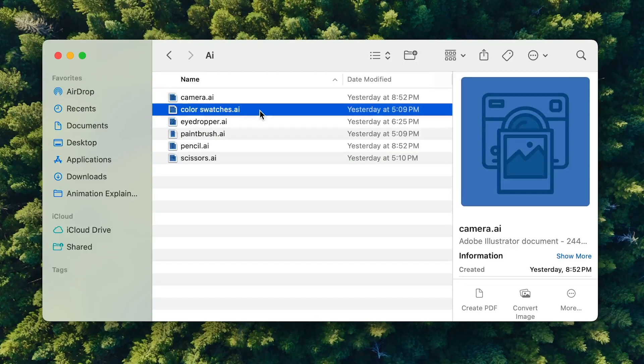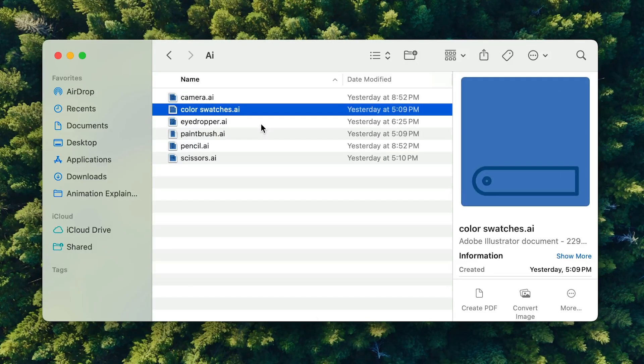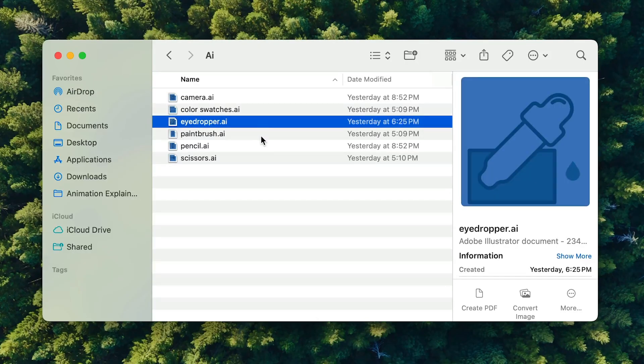You can jump right into animation by downloading my icons, or you can use the skills that you learned to animate your own set of icons.